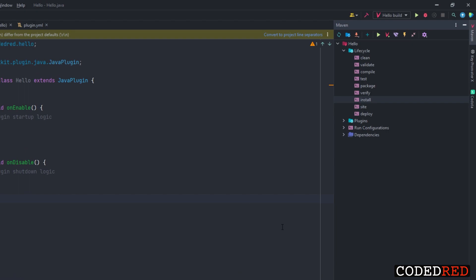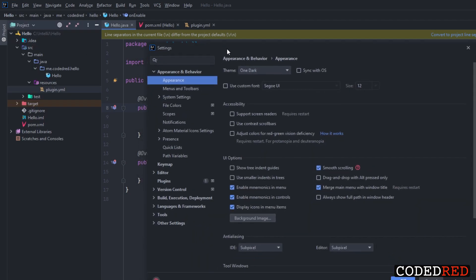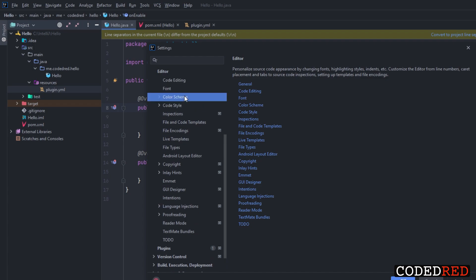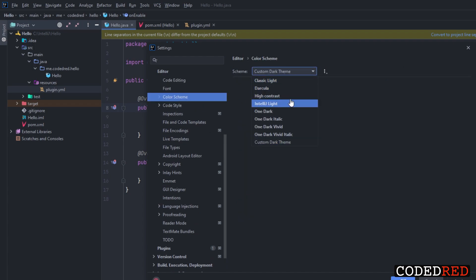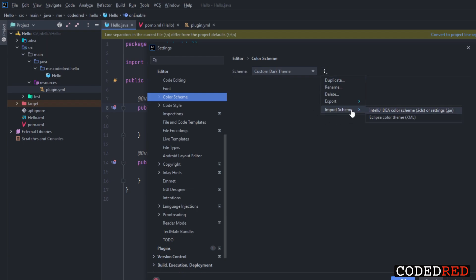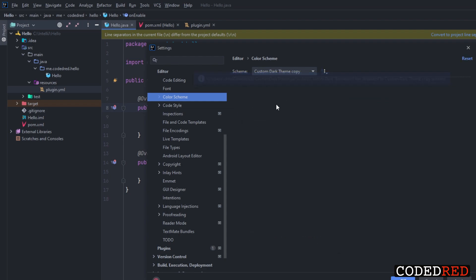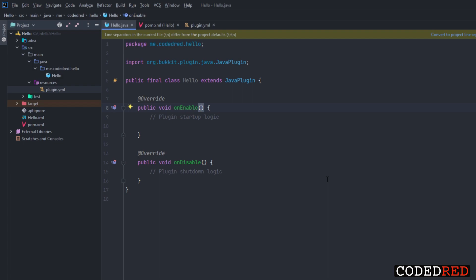That is how you use IntelliJ — it's really simple. Let's go over a few other things in case your IntelliJ doesn't look quite like mine. Go to File, then Settings. To change your theme, go to Editor, then Color Scheme, and you can select the theme you want. If you downloaded the One Dark Theme you can install one of those themes. I have a custom dark theme — it's in the description below. To install it, go to Import IntelliJ IDE Color Scheme, find the JAR file, and press OK.